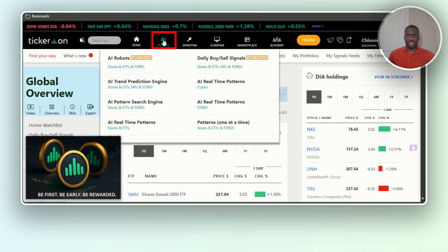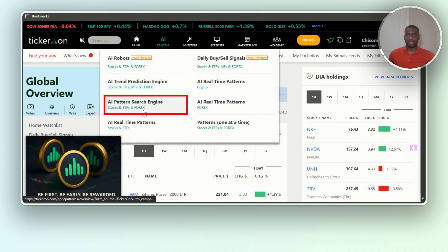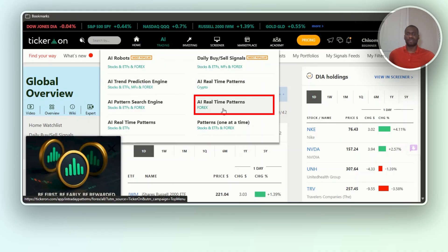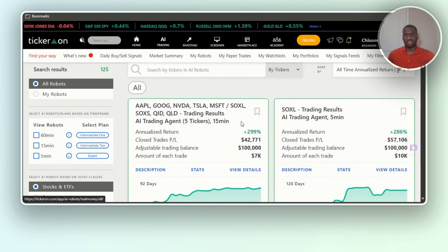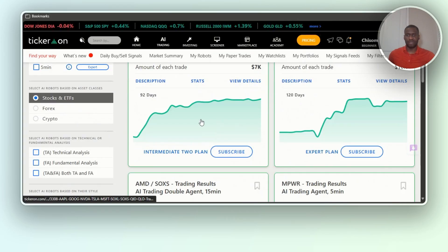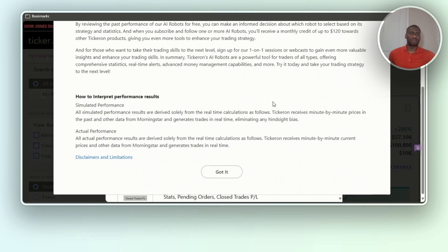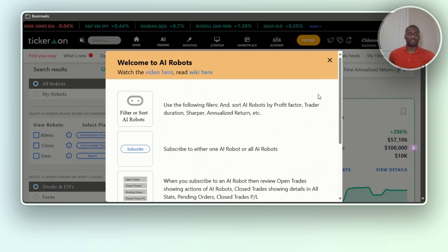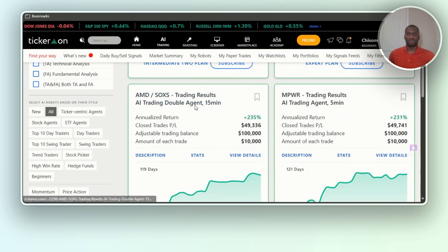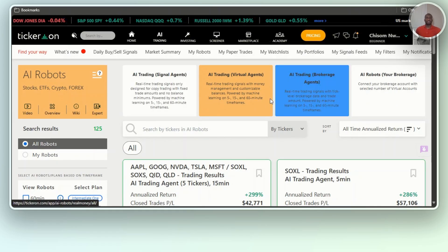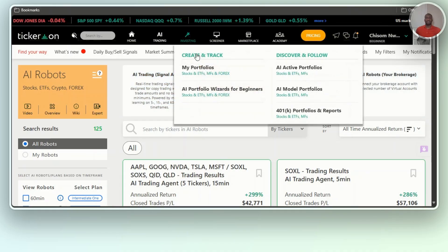They have a section called 'AI Trading' where you can see the AI patterns search engine, AI trend prediction engine, AI real-time patterns for crypto, AI real-time patterns for forex. Let's look at the AI robot — it shows you different stats, annualized with closed trades, and gives you an explainer you can read if you're interested. This is what you can use to make your decisions going forward, including AI trading signal agents, virtual agents, and brokerage agents.